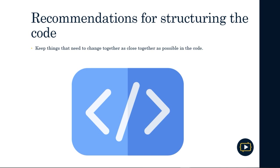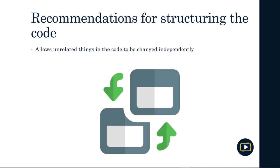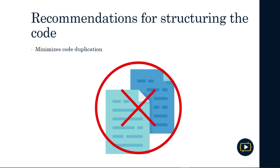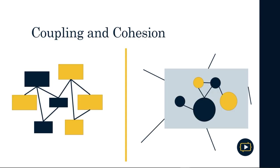The first recommendation is to keep things that need to change together as close as possible in the code. The second recommendation is to allow unrelated things in the code to change independently. Finally, you should minimize code duplication as long as it does not break the system's correctness. These objectives are closely related to the terms applied to code called cohesion and coupling. You will often hear that the ideal is to achieve low coupling and high cohesion, but what exactly does this mean?